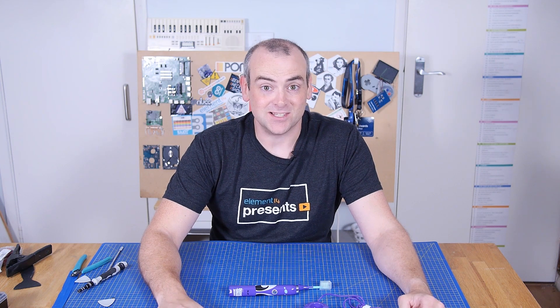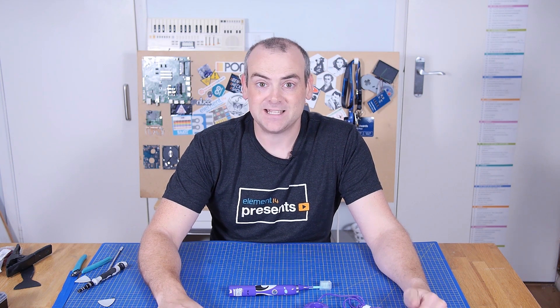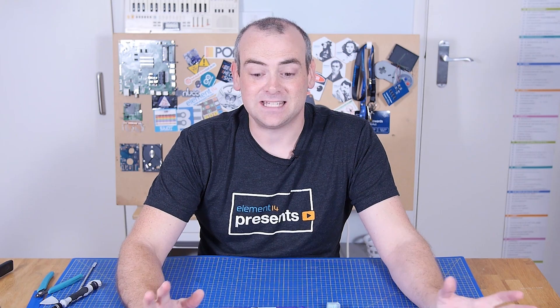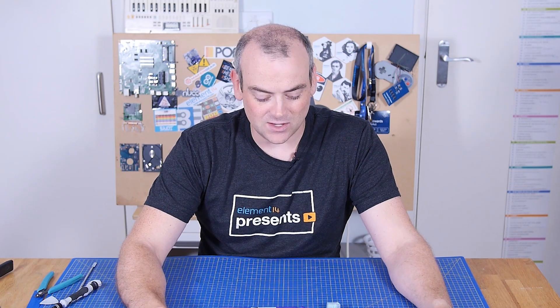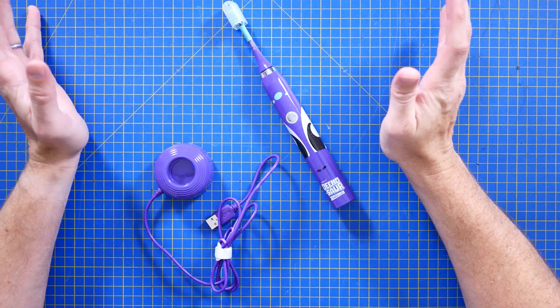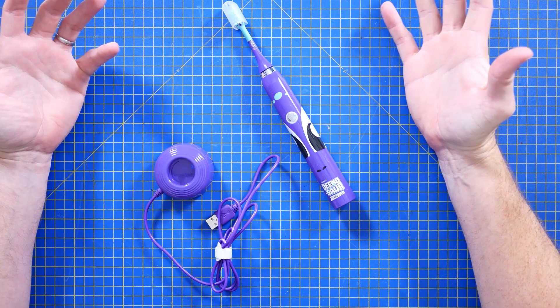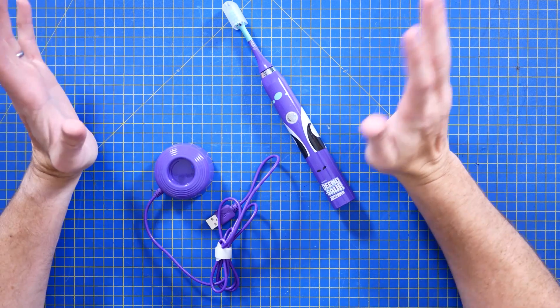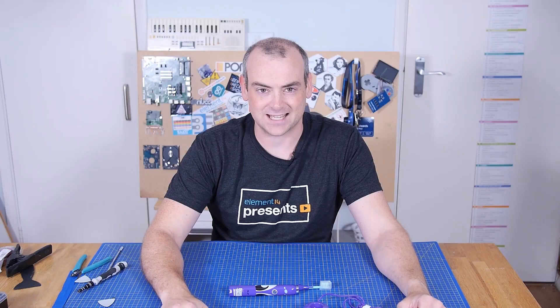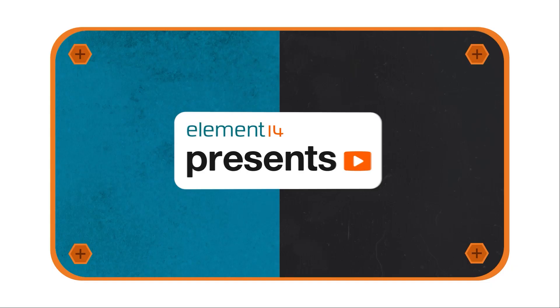Welcome back to The Electronics Inside, the show where we tear down tools, toys and appliances just to find out what's inside. I'm David, and in this episode we have a children's Bluetooth rechargeable toothbrush. Let's get into it.